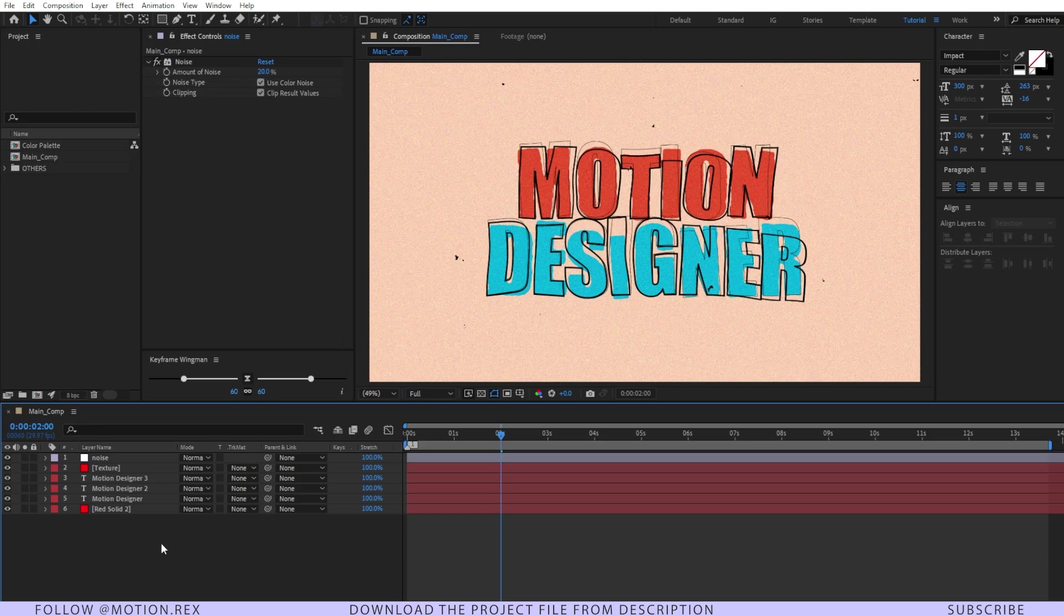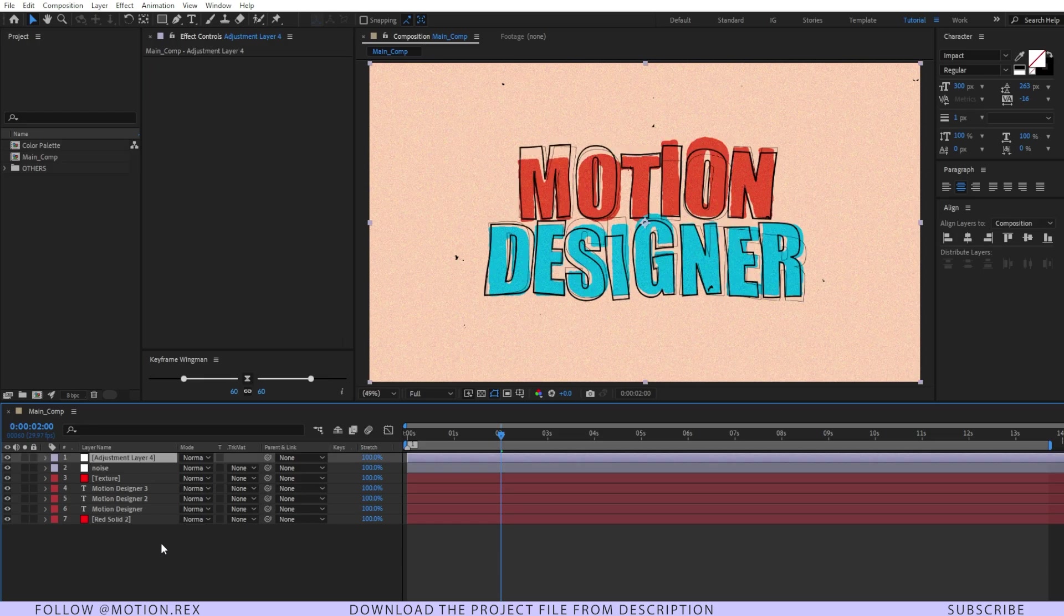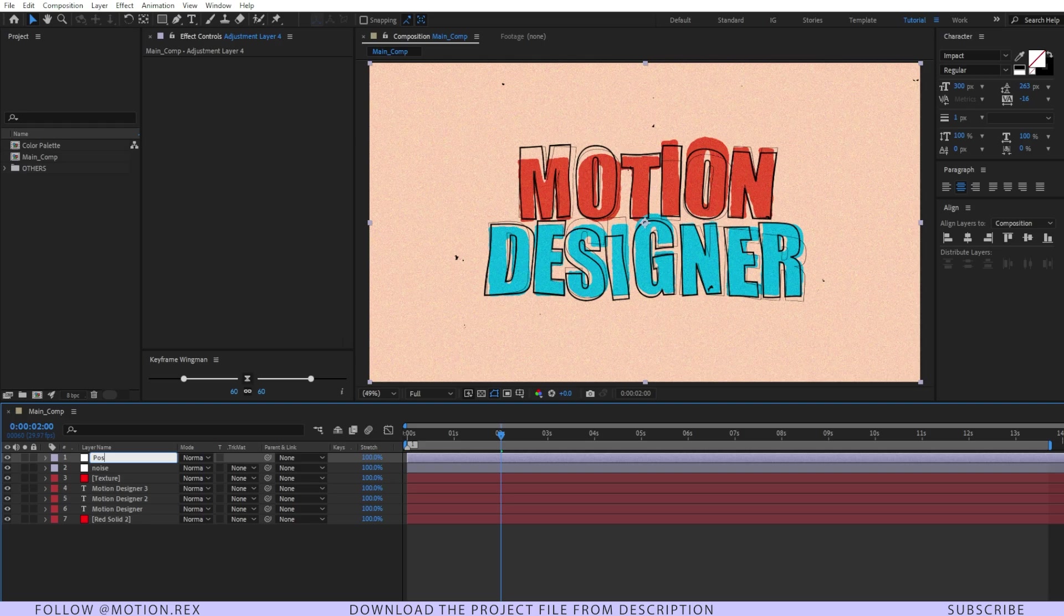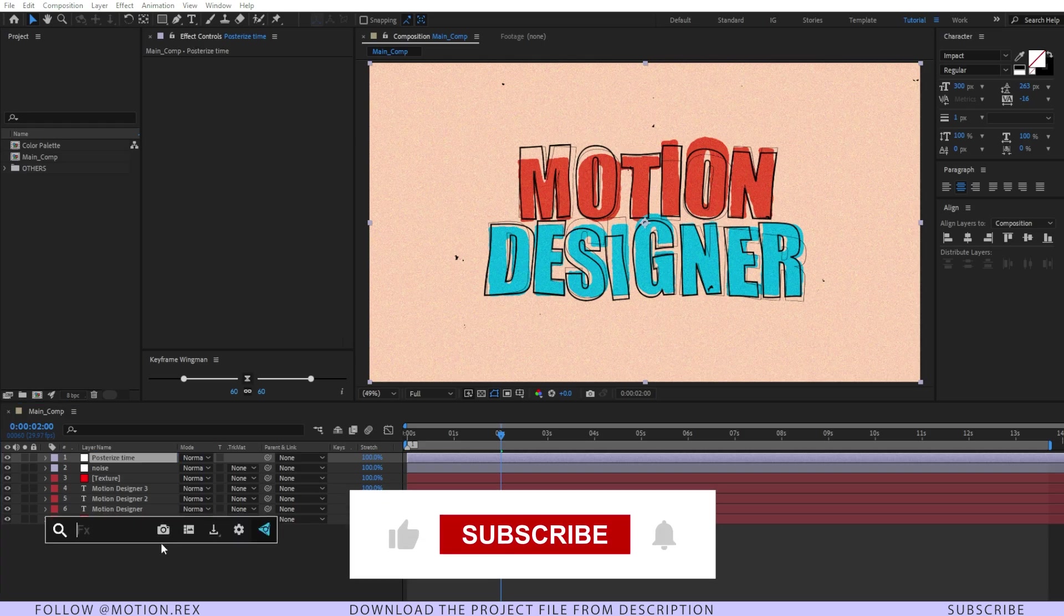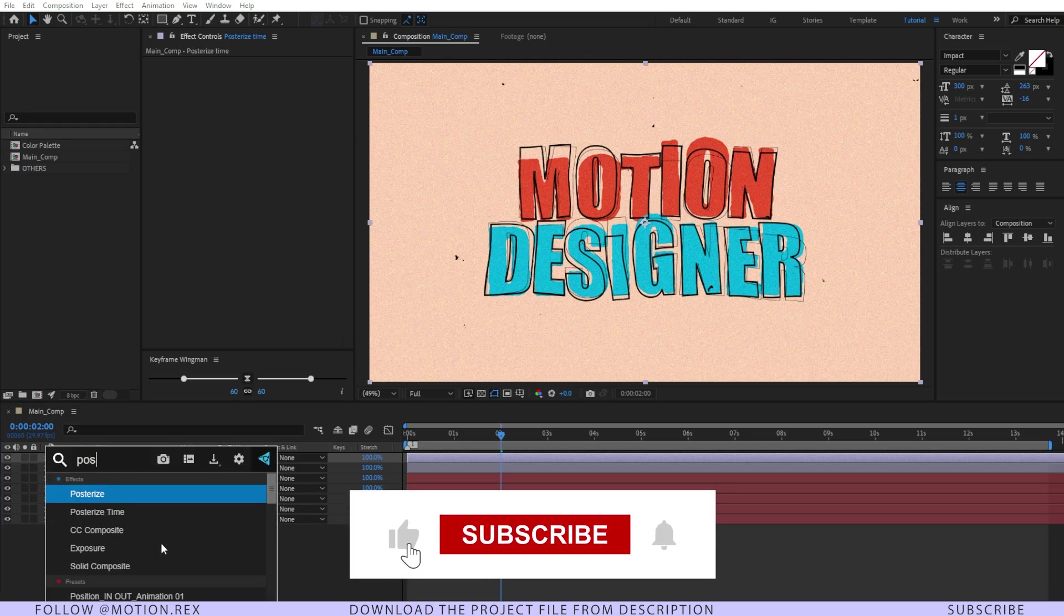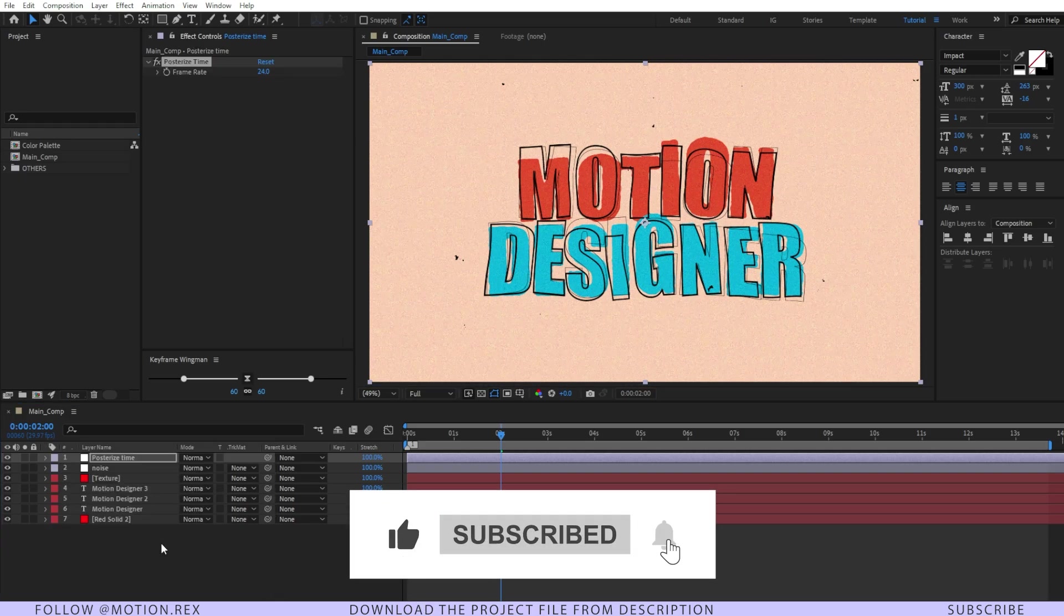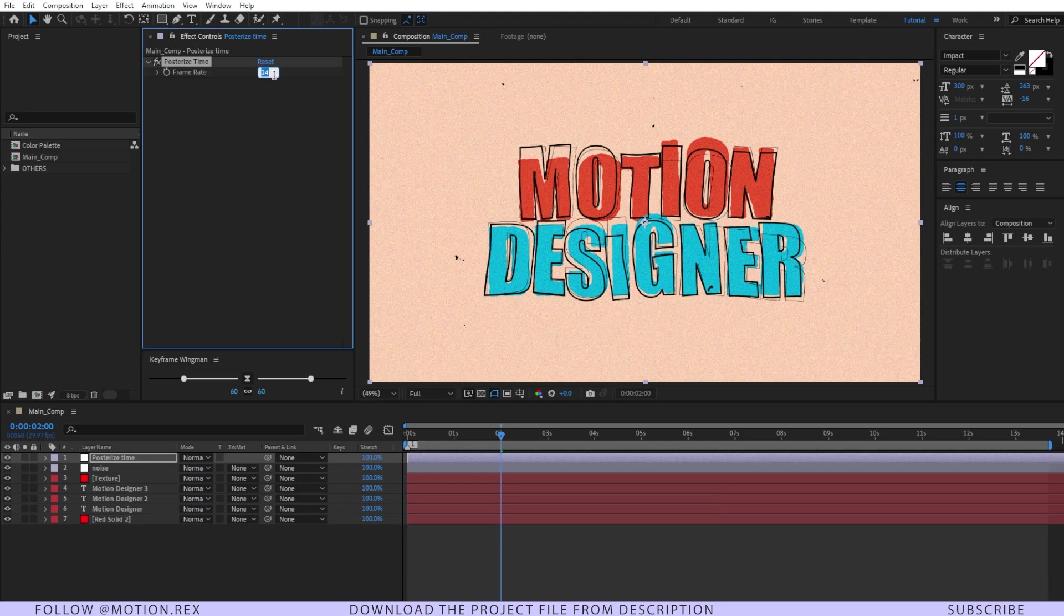I'll add another adjustment layer. I'll press Ctrl+Alt+Y and name it as Posterize Time. And on top of that I'm going to add Posterize Time effect. And now change the frame rate to around 8.